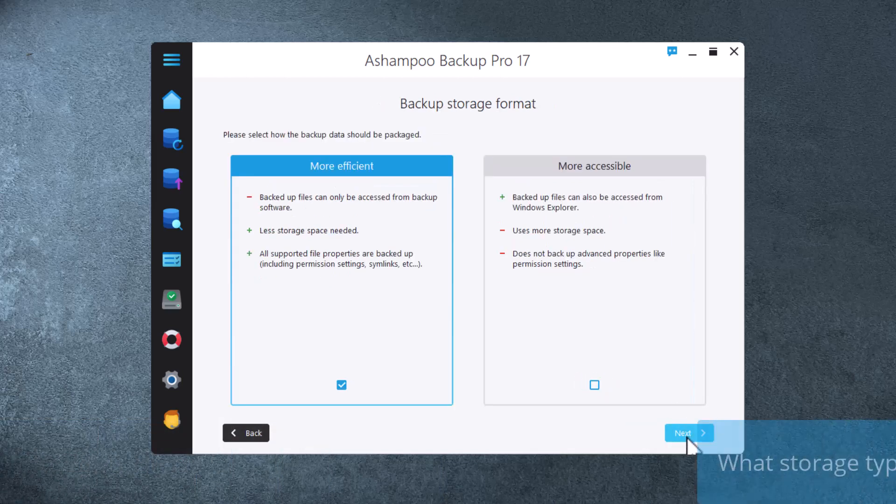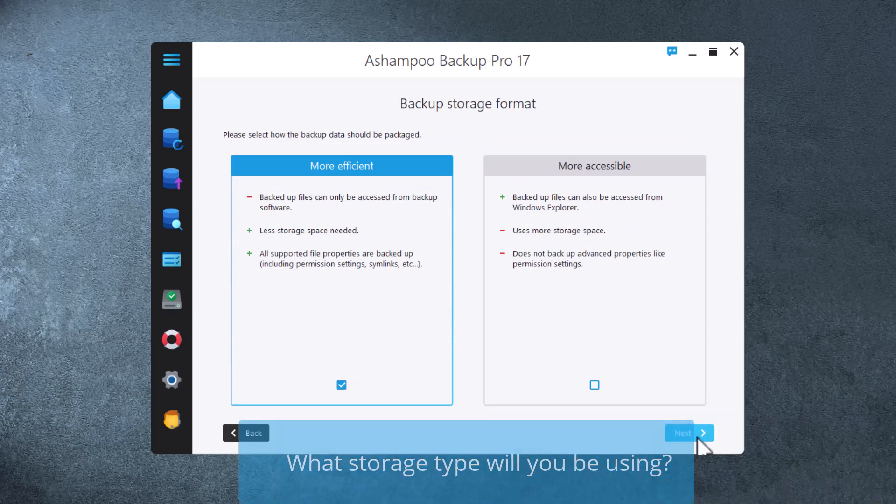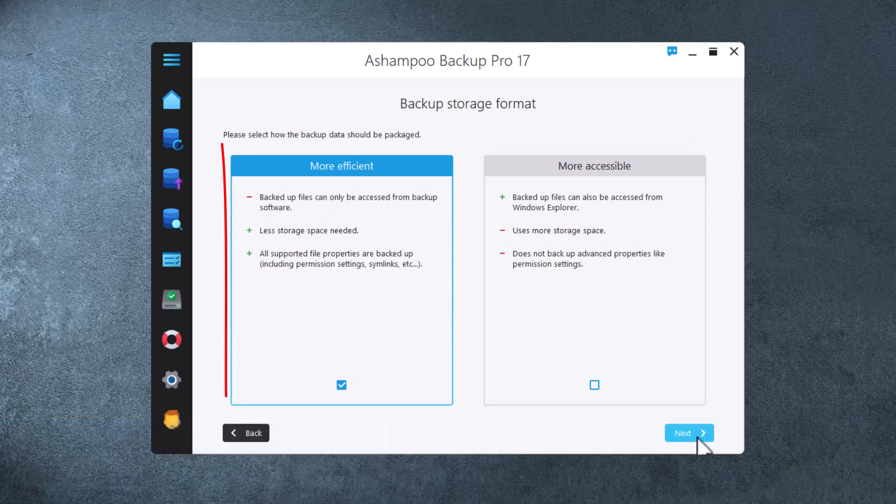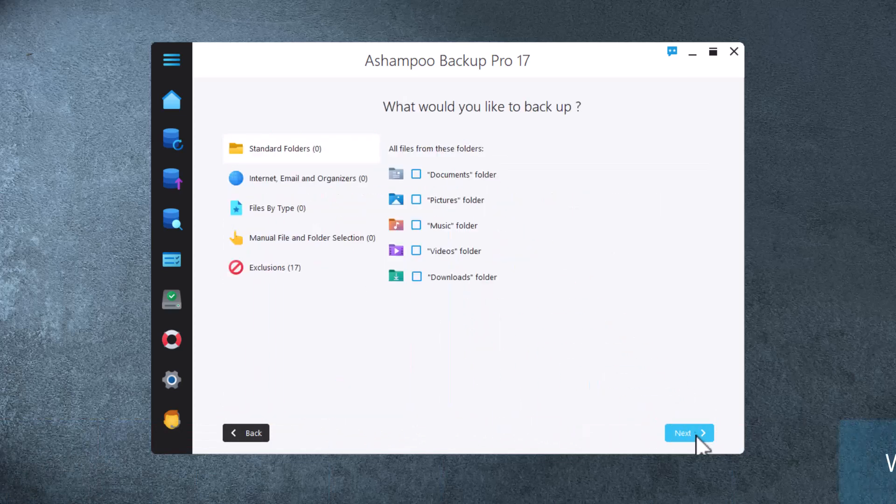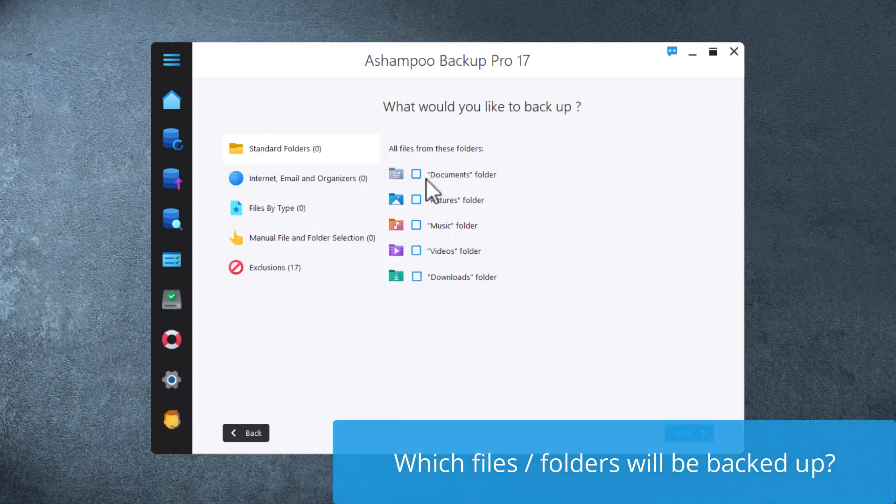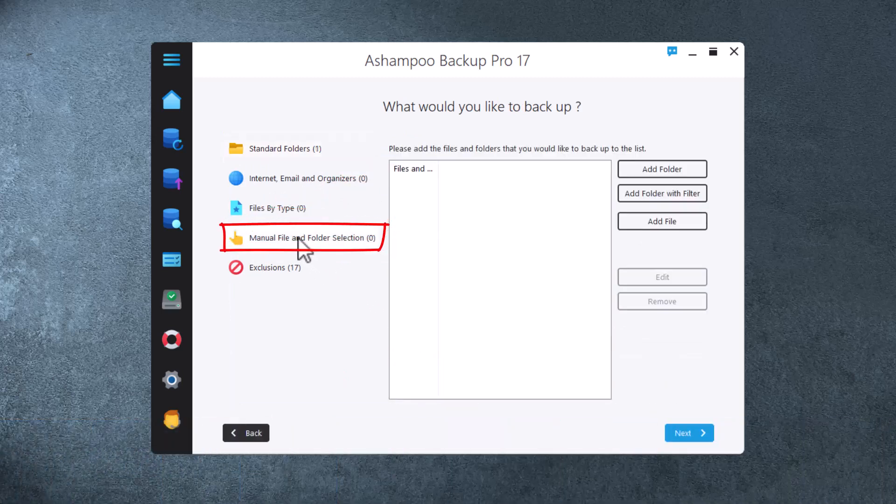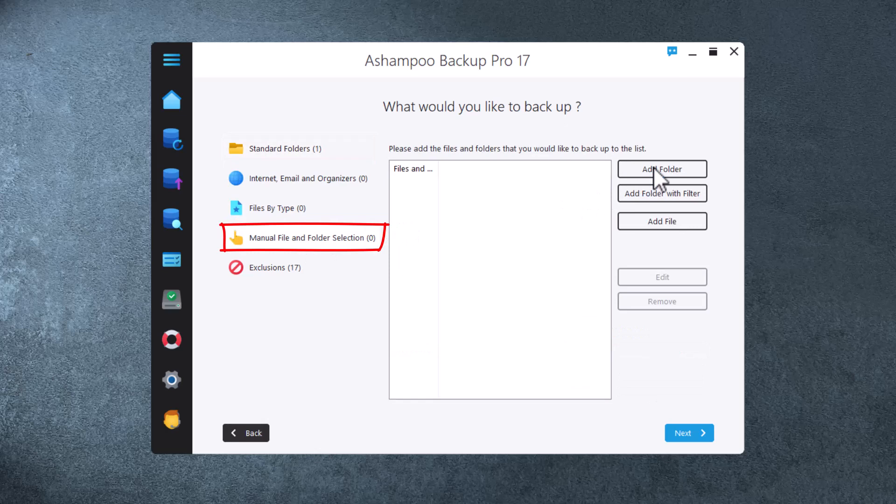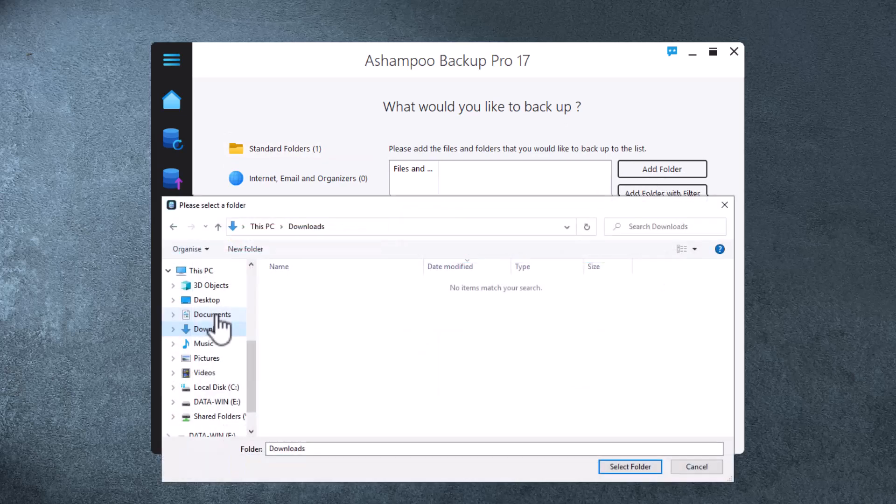Backup archives can either be optimized for space efficiency or accessibility. I'll go the efficiency route and click Next to proceed. I can now select the files and folders that will be covered by my backup plan, either by category, file type or manual selection. Let's make sure Documents is checked before we continue.